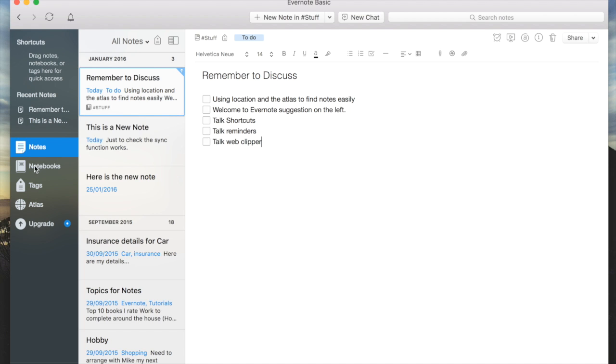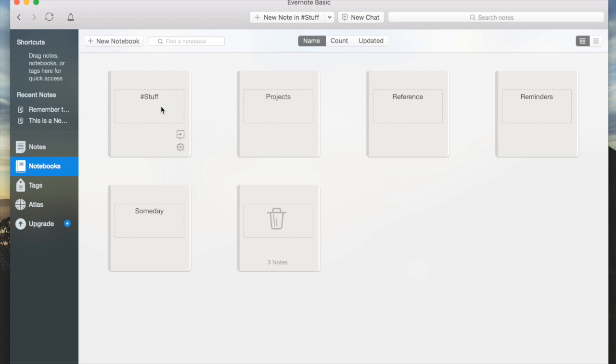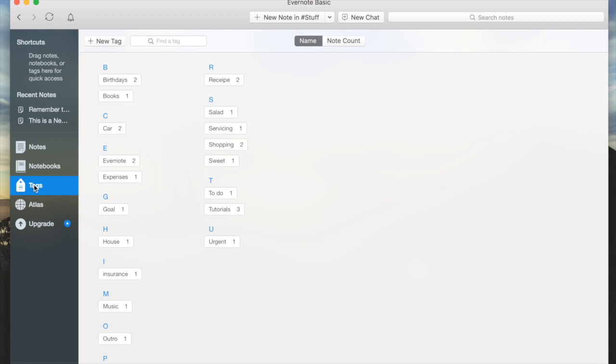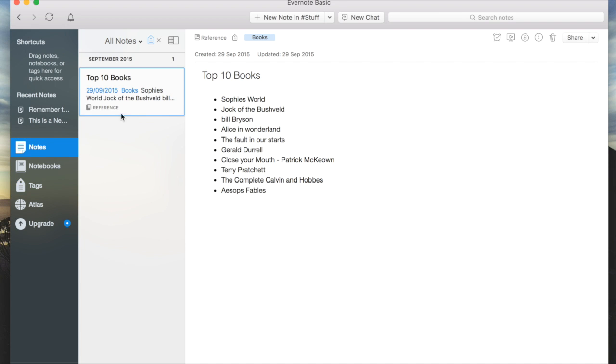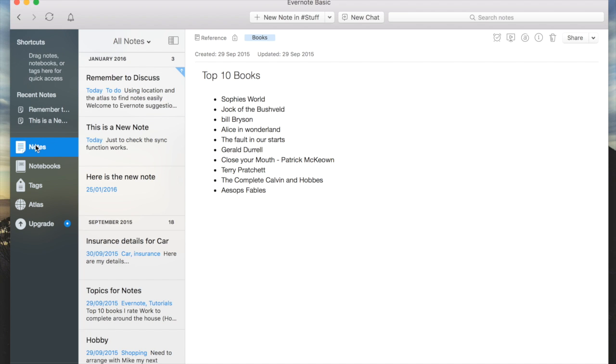Over here are my notebooks. Remember we made some notebooks in previous tutorials. They're all available for me to see. My tags are all here, ready for me to use, and I can go and find exactly the note which has that particular tag.